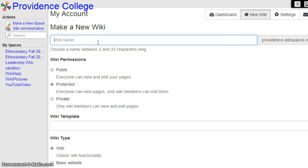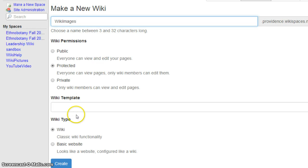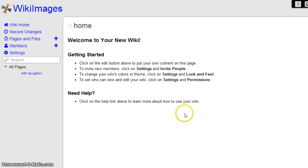Now from here, you want to title that page. Once you gave this page a title, you want to click on Create. Now that you created the page, you want to click on Edit on the right.